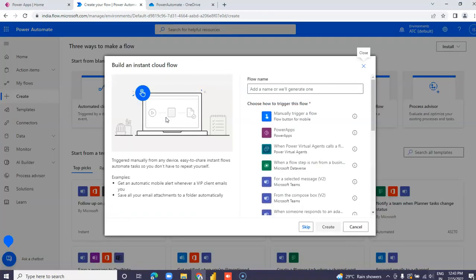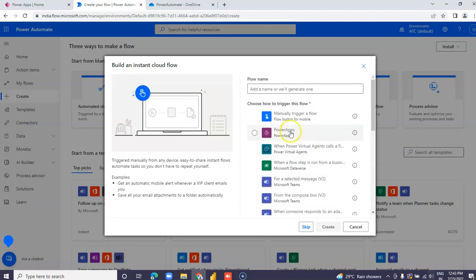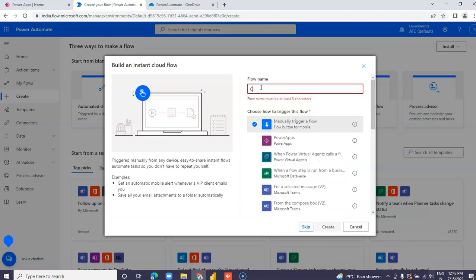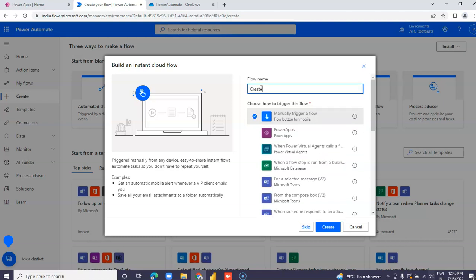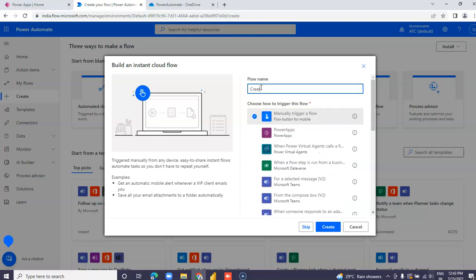We'll use an Instant Cloud Flow with a manual trigger to create the HTML file.